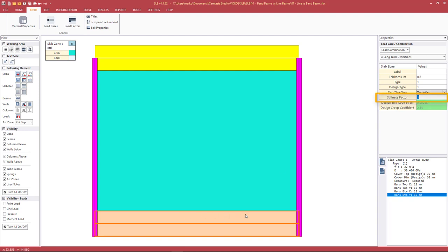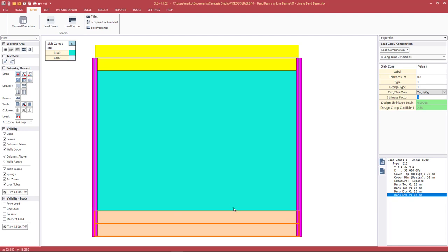When looking at wide beams, it should be mentioned that if they're cast in-situ concrete, they should always be kept as two-way. Despite a band beam having its predominant action in the x-direction, for example, it still has some capacity in the y-direction, so we shouldn't set it to one-way unless it's some sort of proprietary product spanning in only one direction. If we set it to one-way, we would see a huge increase in deflections. A cast in-situ band beam should always be kept as two-way.